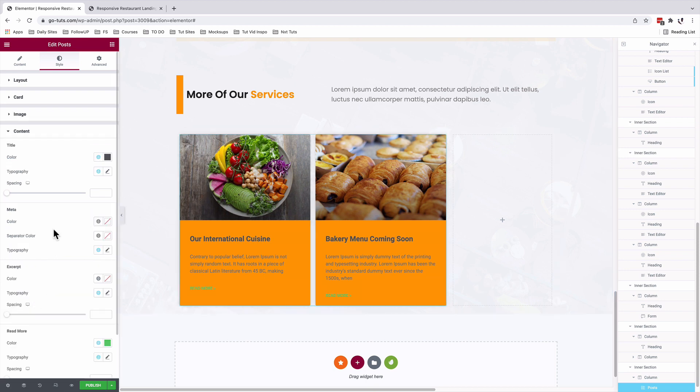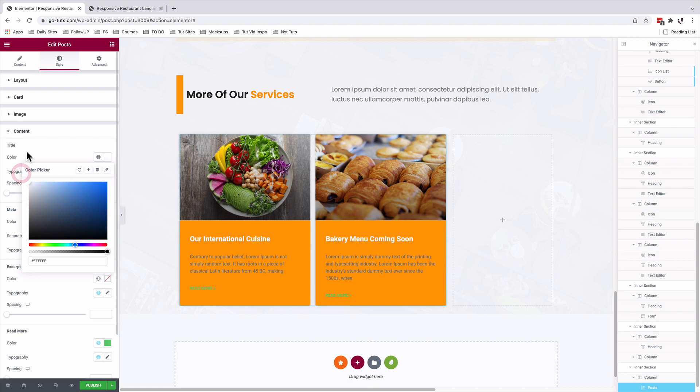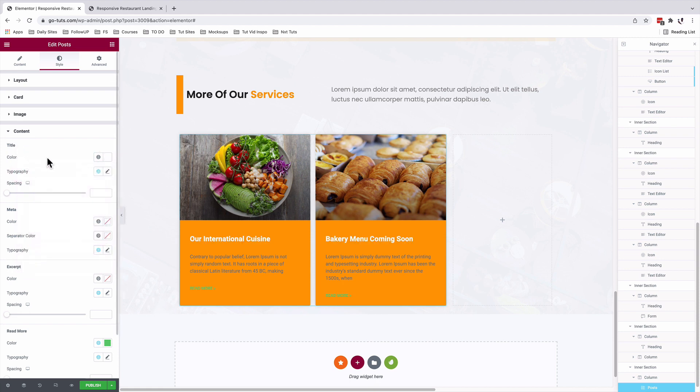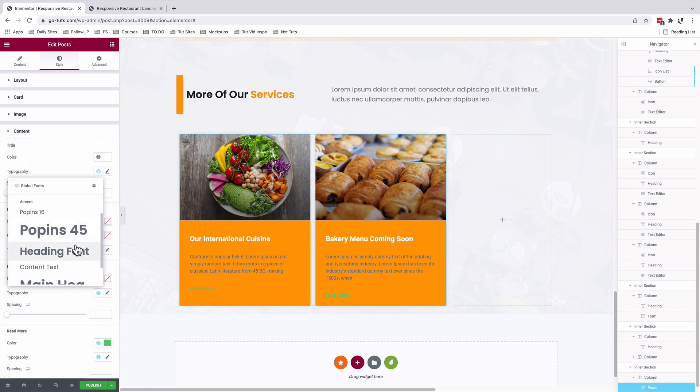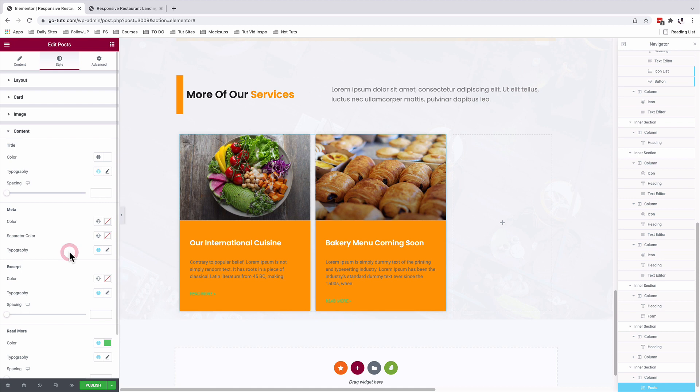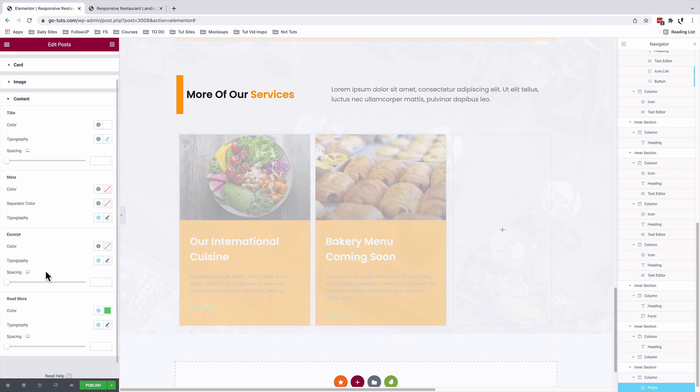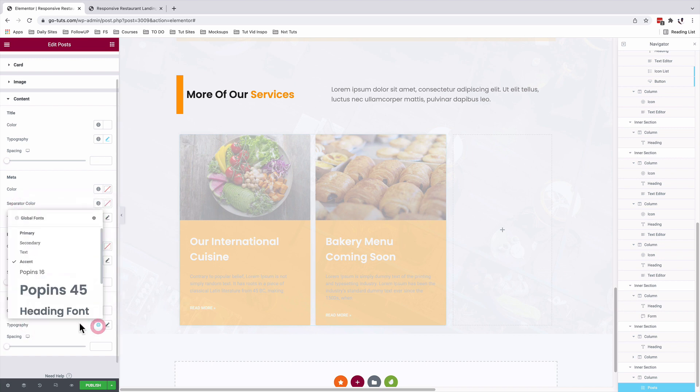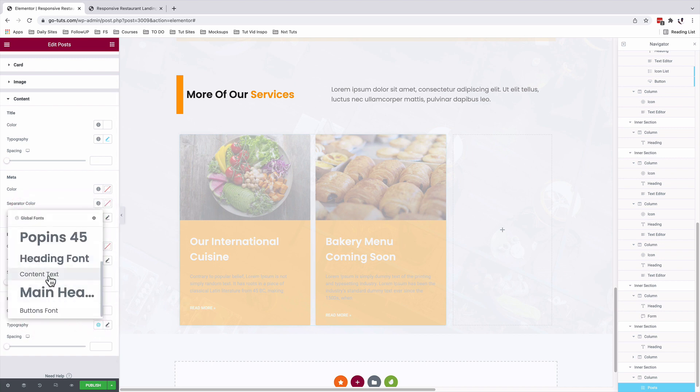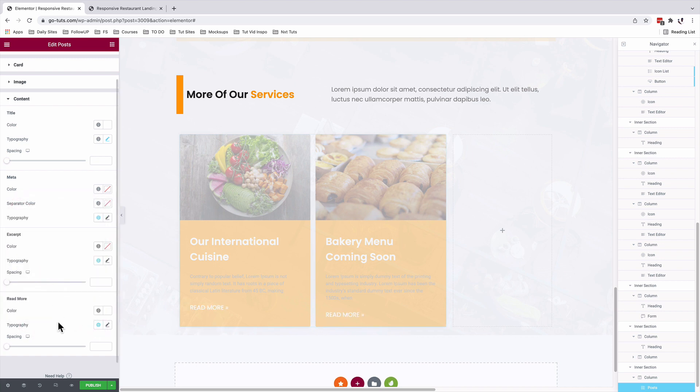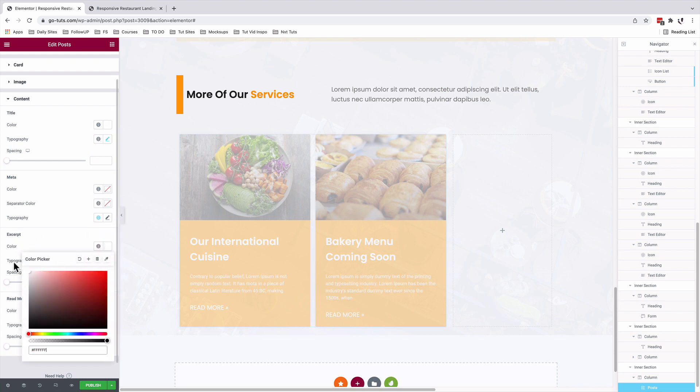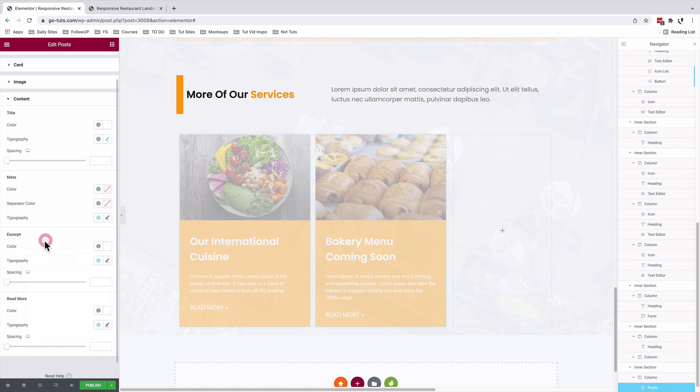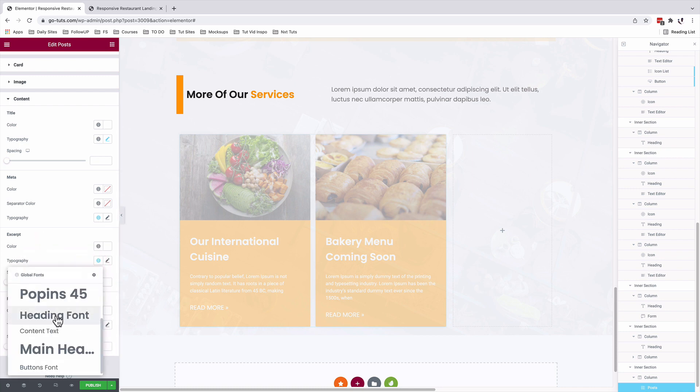Under content, we're going to change the color to white. That is for our title. And for the typography, we're going to give it our heading font style. And we'll head straight to the read more options. For the color option, we'll switch that to white. And typography will be given our content text. Not forgetting the excerpt settings. Color is going to switch to white as well. And for the typography, we're going to change that as well to our content style.